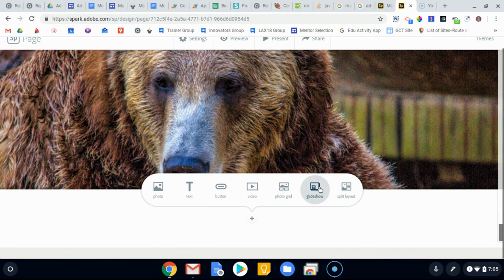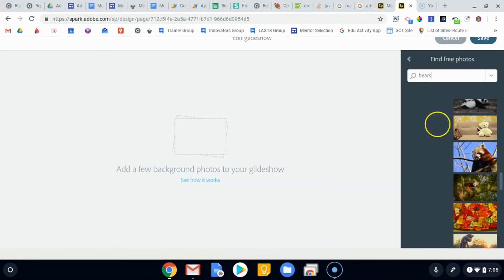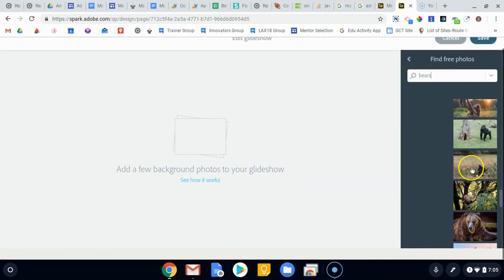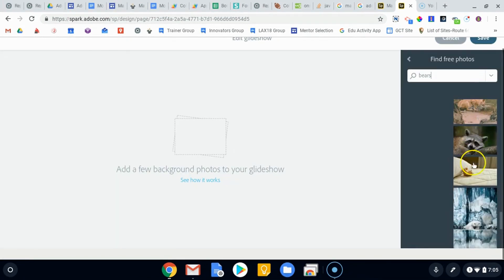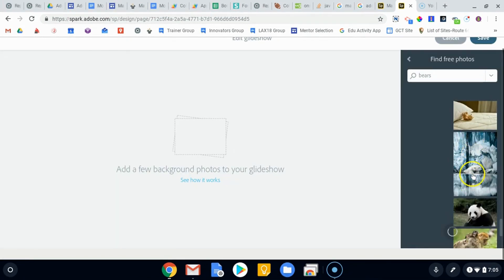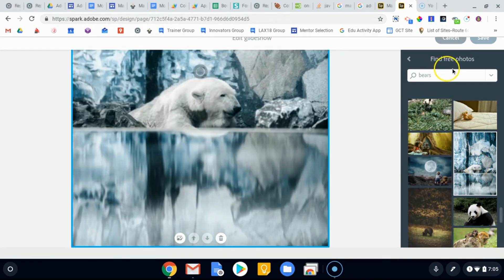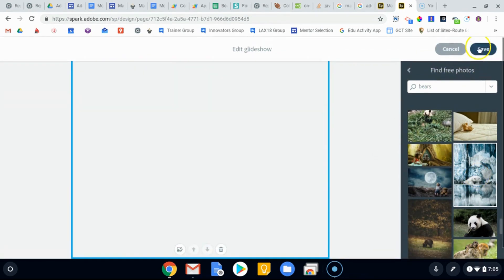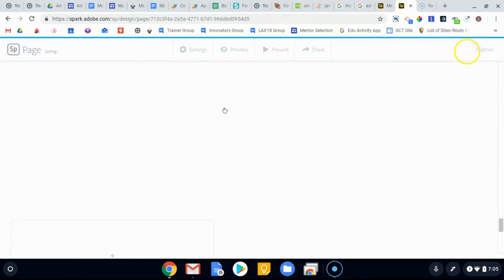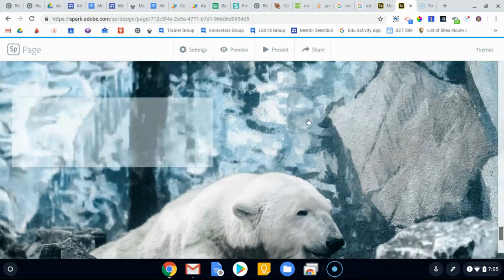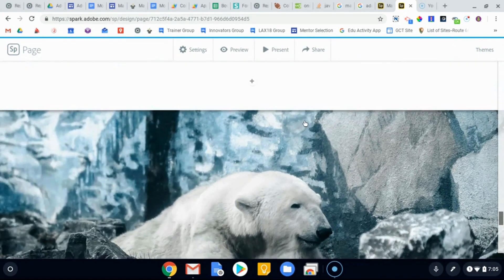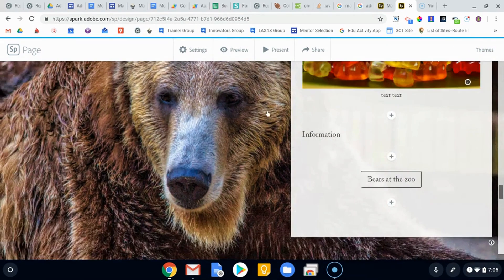If I do another glide show, simply choose another big picture. Let's do polar bears this time. We'll save that. Now when our polar bear picture loads, now we have a polar bear picture immediately after our other bear.